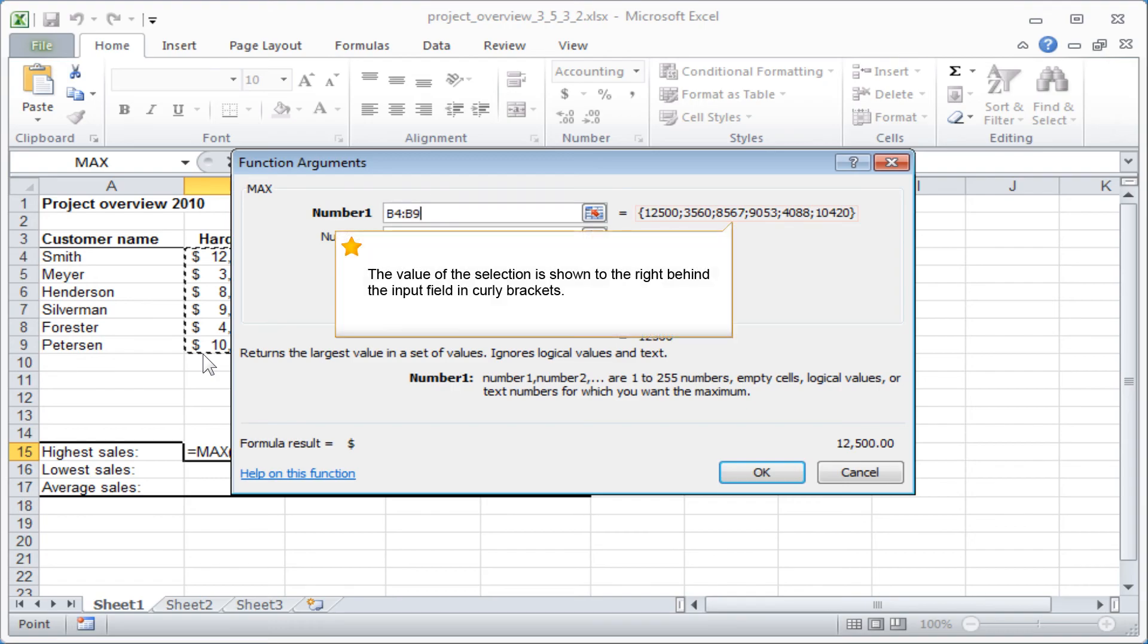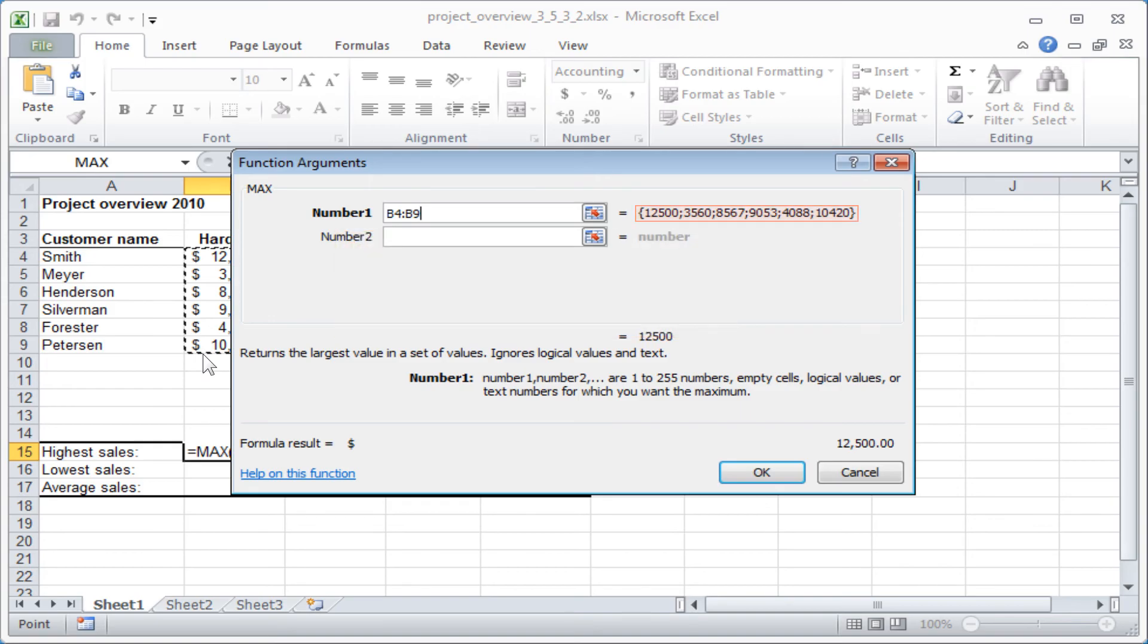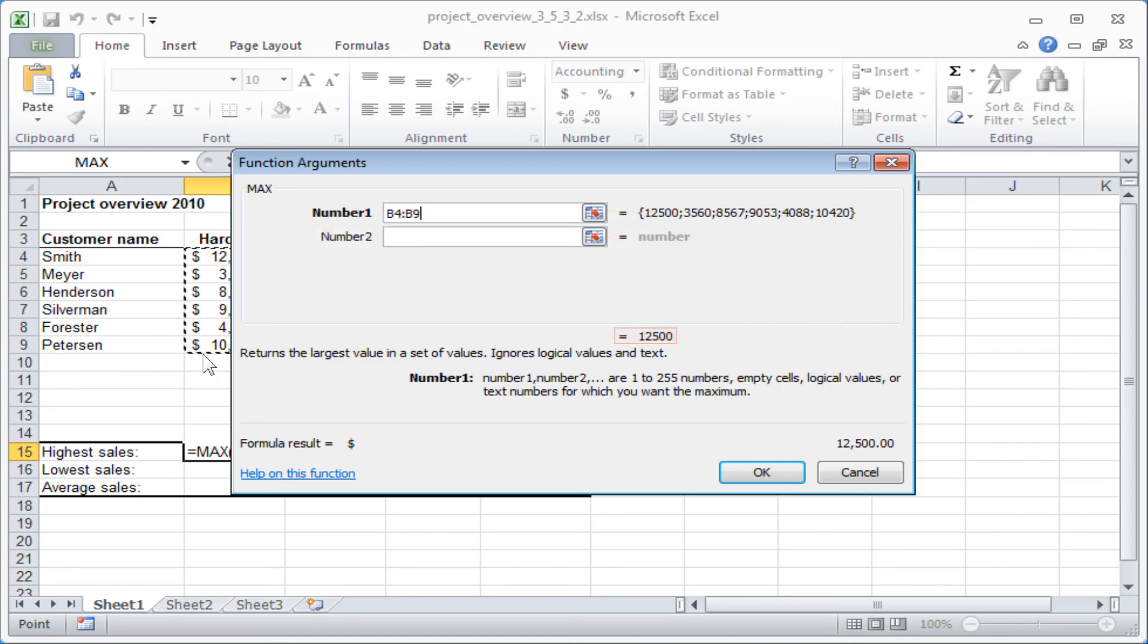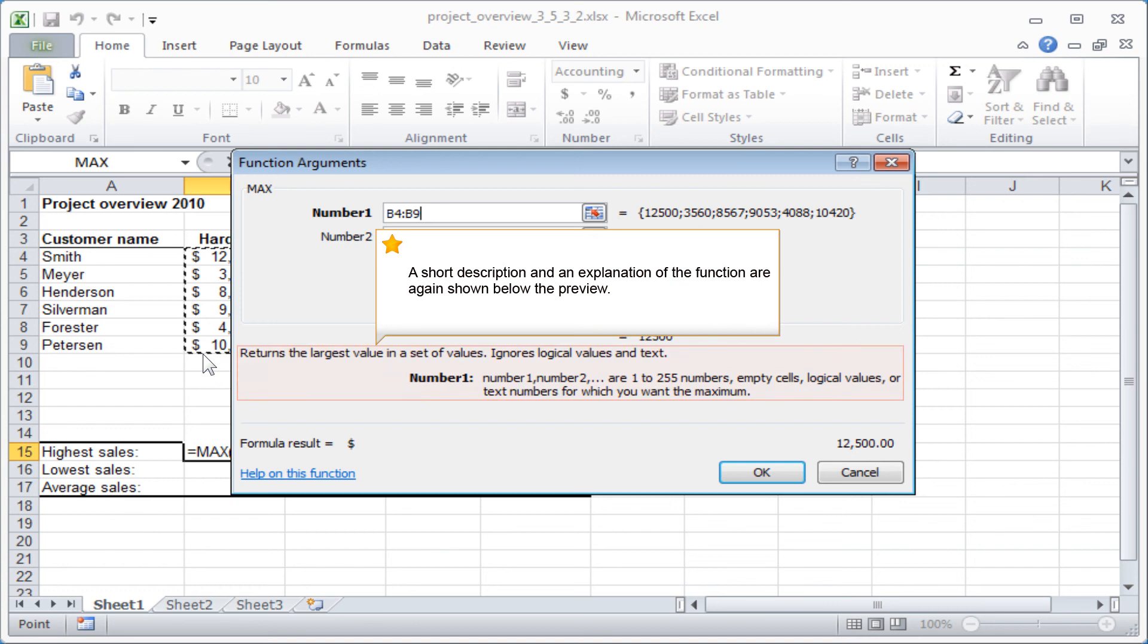The value of the selection is shown to the right behind the input field in curly brackets. You will also see a preview of the result at the bottom of the window. A short description and an explanation of the function are again shown below the preview.